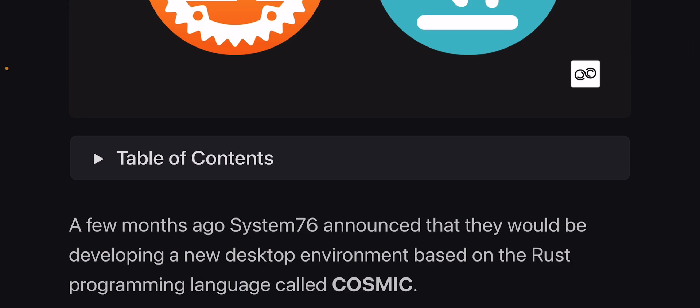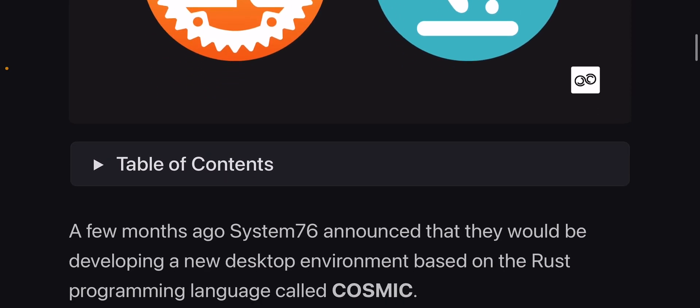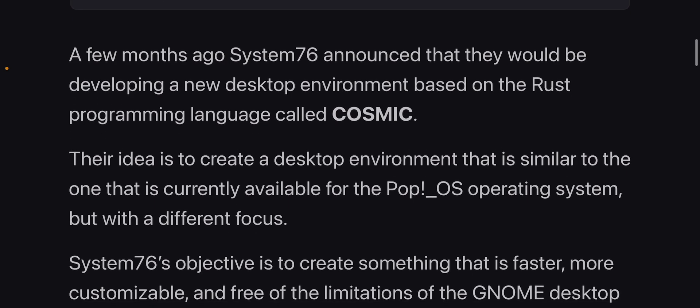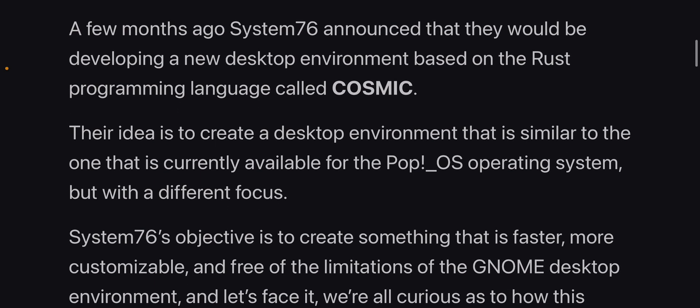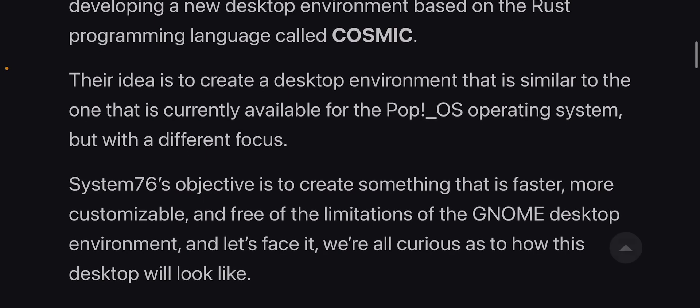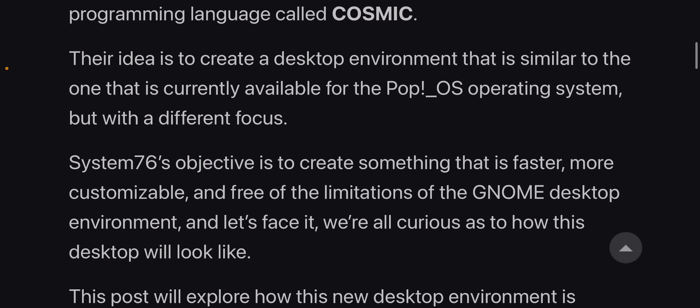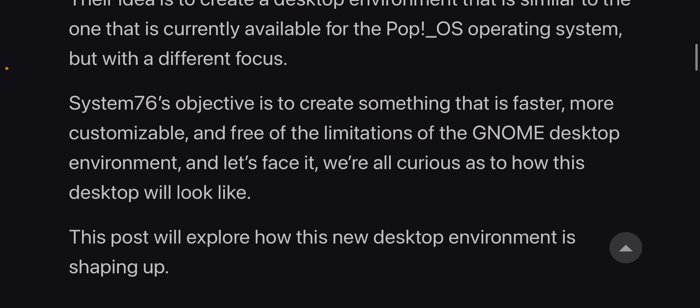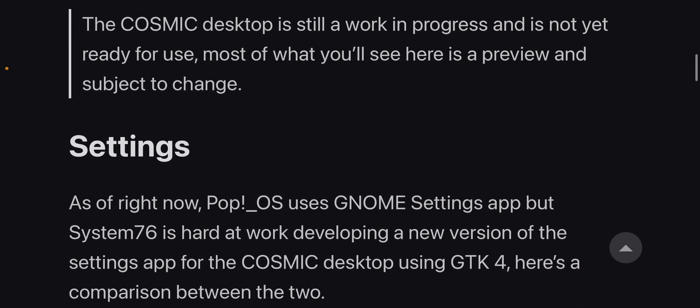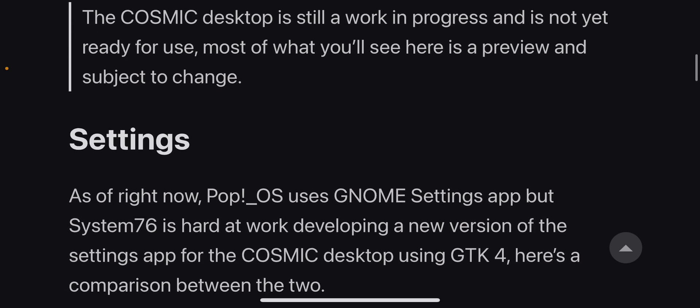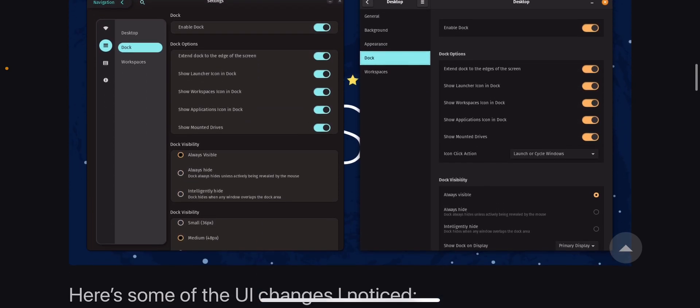But ever since then, System 76 switched to their own repos. So they're no longer using the Ubuntu repos. They also are switching to a Rust-based desktop environment, and that's what this is all about. Yeah, developing a new desktop environment based on Rust. Again, it's going to be called Cosmic. Disclaimer, this is still work in progress.